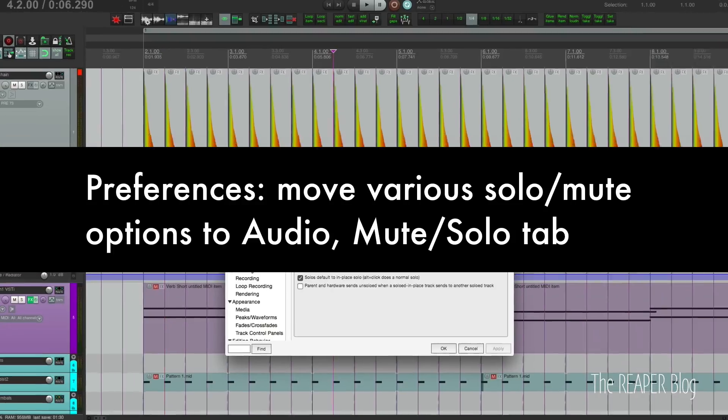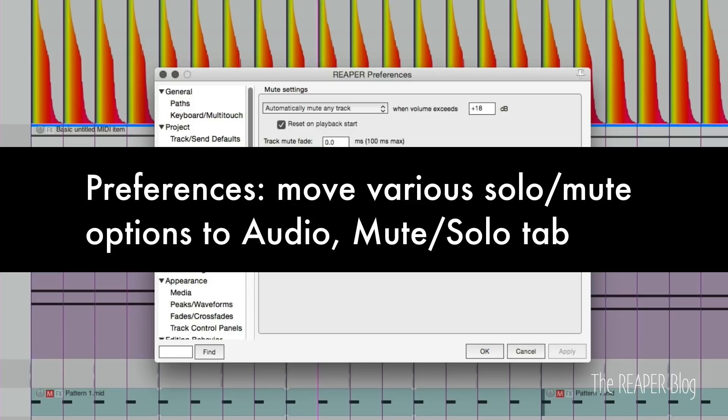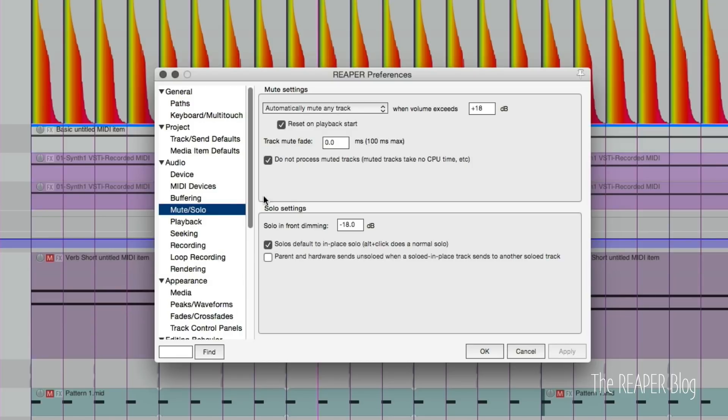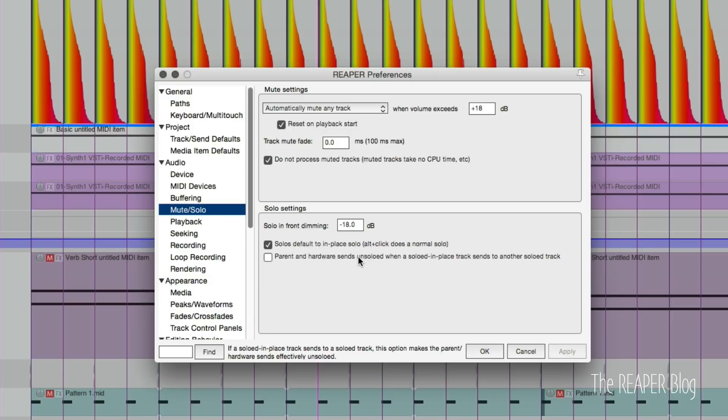If you go to Reaper preferences and audio, then there's a new page for mute and solo. Your mute and solo options are now here, so your auto mute, the solo in front dimming, whether you're using normal or solo in place solos, it's all here.